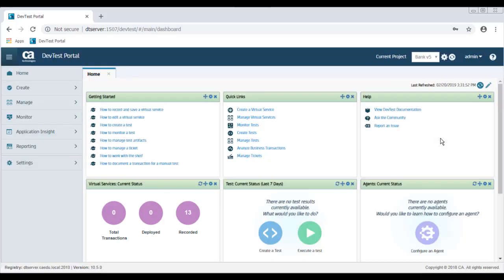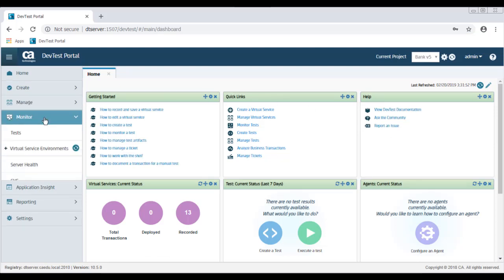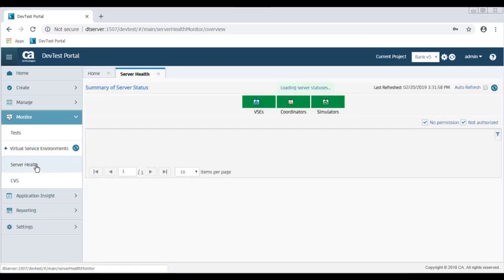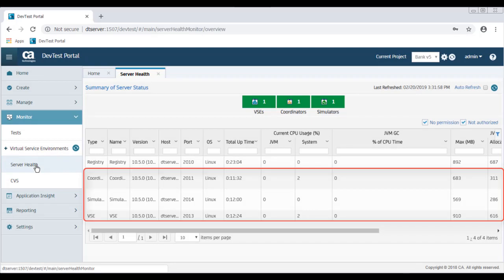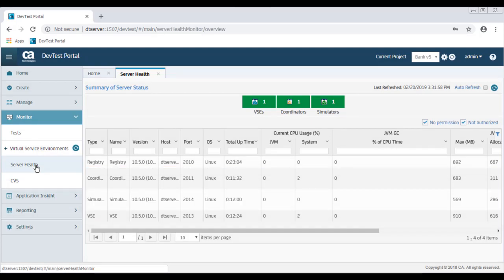And to start with, I'm going to look at Server Health. So I'm going to go to Monitor and then select Server Health. You can see that I have one VSE, a coordinator, and a simulator running on the server. Those components all appear to be there and operational.